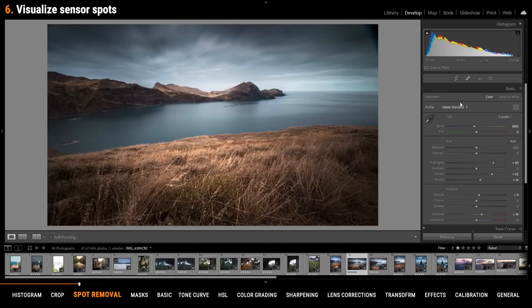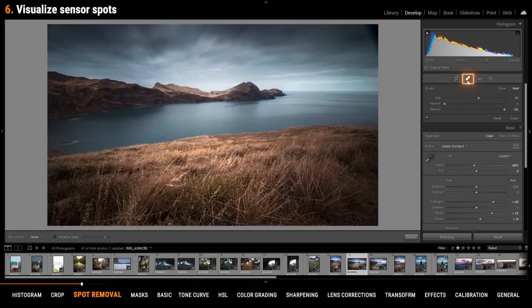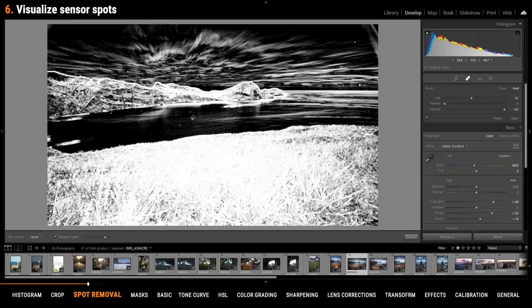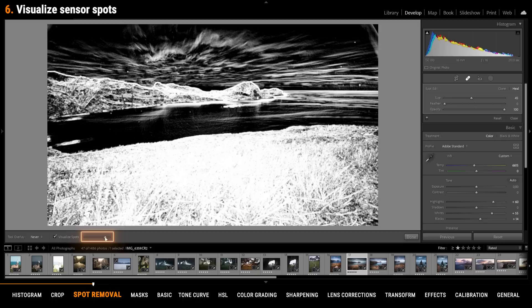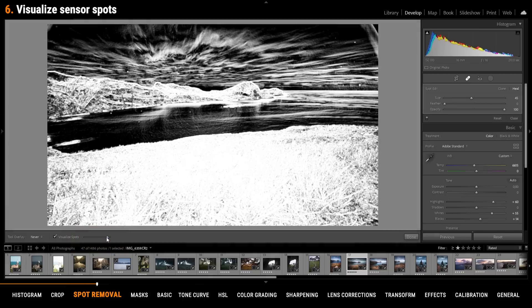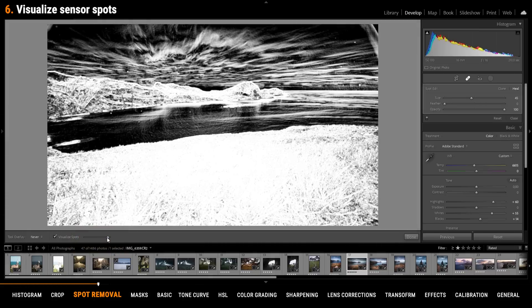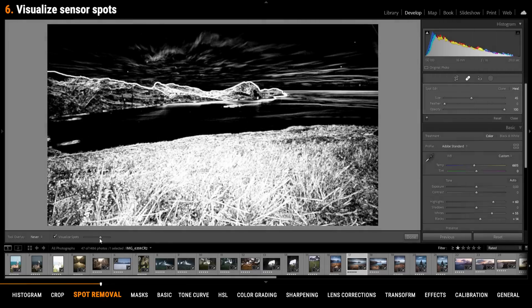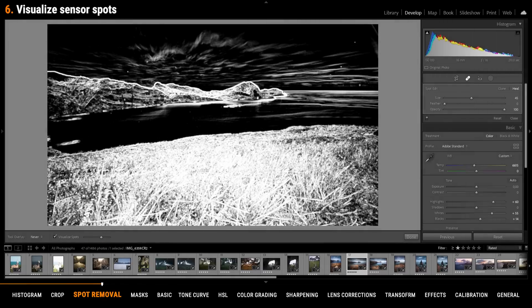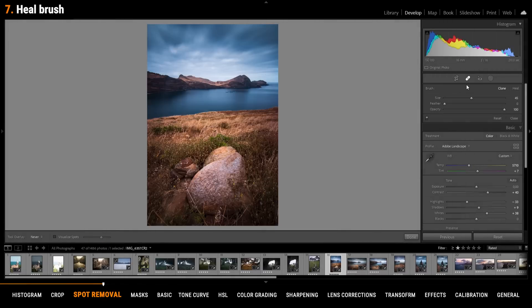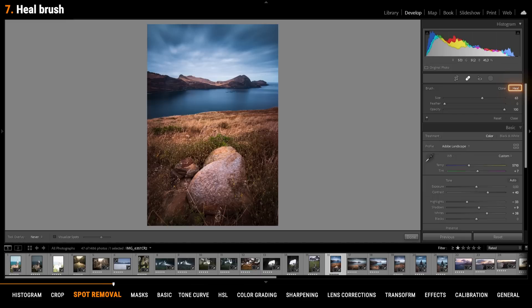To remove sensor spots you can use the spot removal tool. To make them visible just click the visualize the spots box down here. This tool will make it easier for you to find those sensor spots. You can even increase this effect by increasing the slider or if you want you can decrease it to get a better contrast. With the spot healing brush you can not only get rid of sensor spots but you can also remove smaller objects. For that just switch from clone to heal. Just use it like the brush tool in Photoshop and just brush over the objects you want to remove.